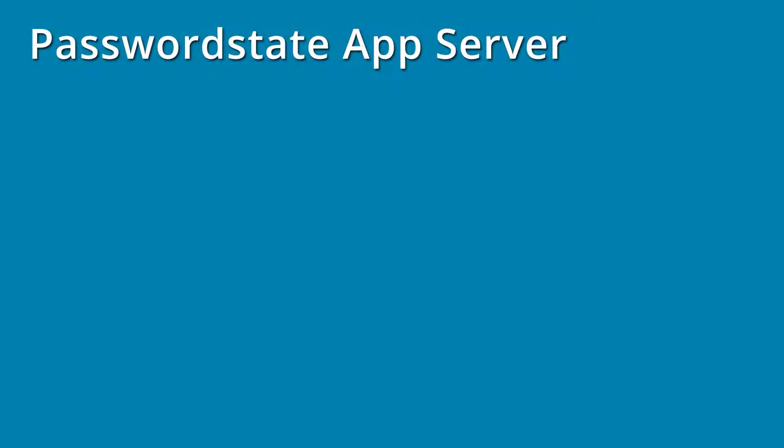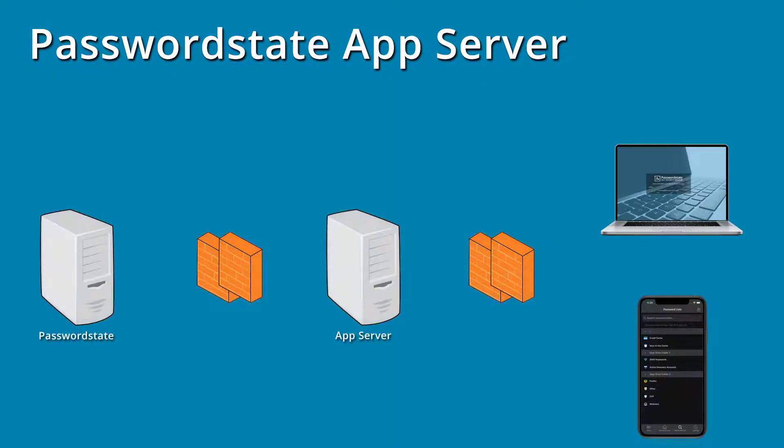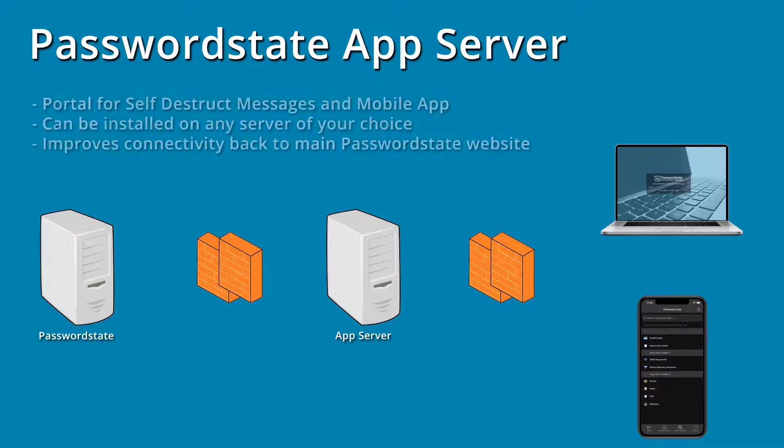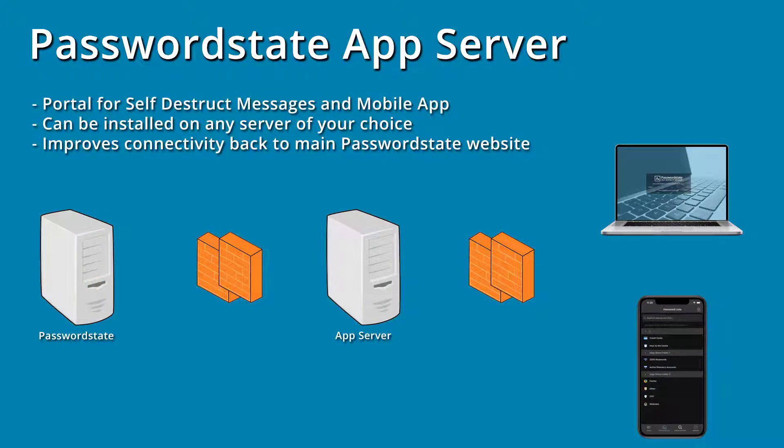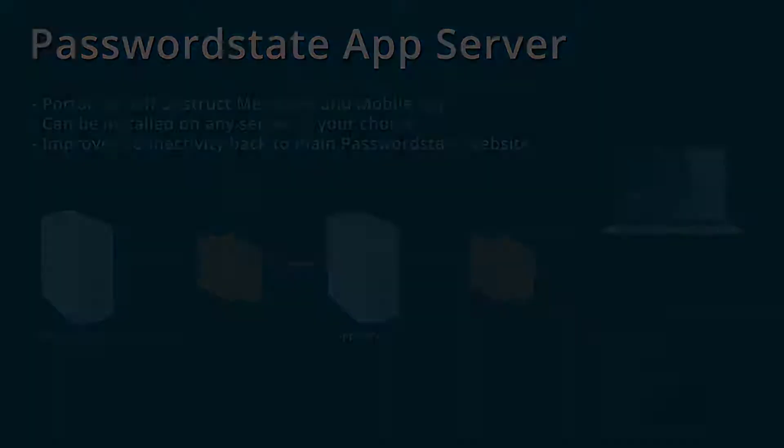This new app server is a new portal in Password State 9 used for the new mobile apps and also the self-destruct site. This app server can be installed on any server of your choice, either in your DMZ or even on your Password State server if you like. This app server has improved connectivity and functionality of the self-destruct portal if you'd previously had that installed separately.